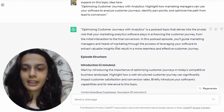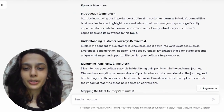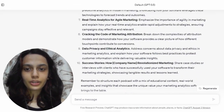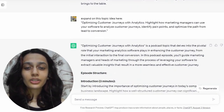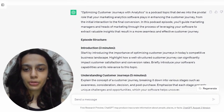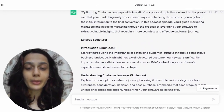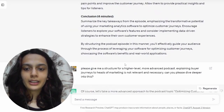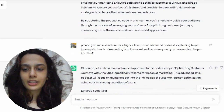What ChatGPT usually does is give me pointers and subtopics. When I asked it to expand, it did exactly that — it gave me an episode structure with an introduction, talking about how important optimizing customer journeys are, what customer journeys mean, identifying pain points, etc. But if you compare this structure to what I'd initially prompted it for — marketing managers and heads of marketing — this structure is way too basic. Heads of marketing do not need to be told what buyer journeys are; the first few points are just too basic for somebody who's already a marketer.